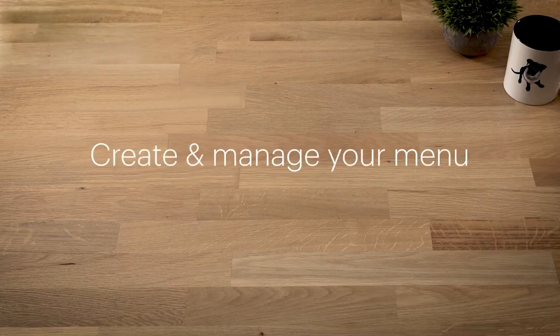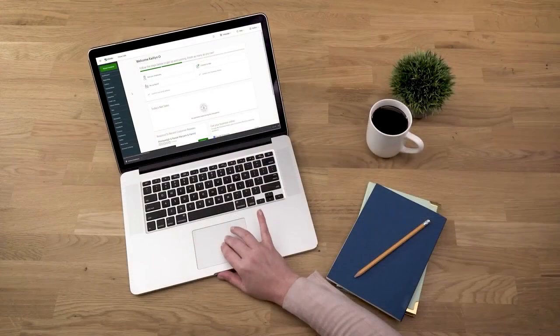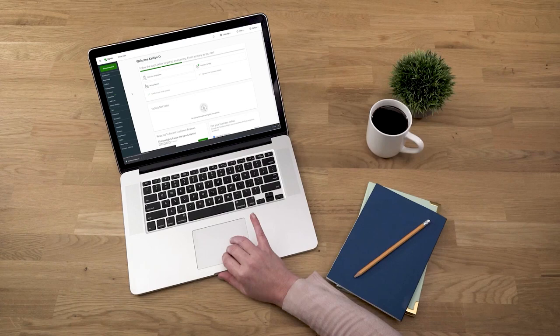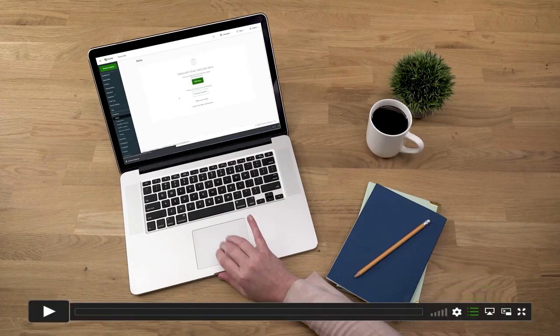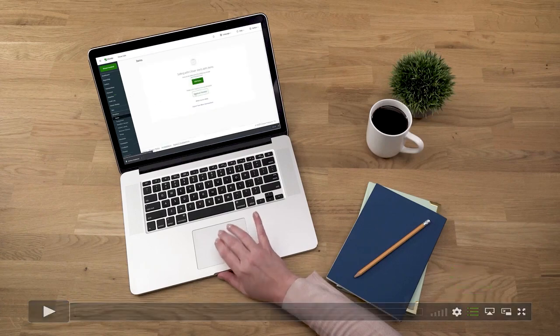When it comes to adding menu items, you've got options. You can add individual items or import your entire menu at once using Clover's spreadsheet template.